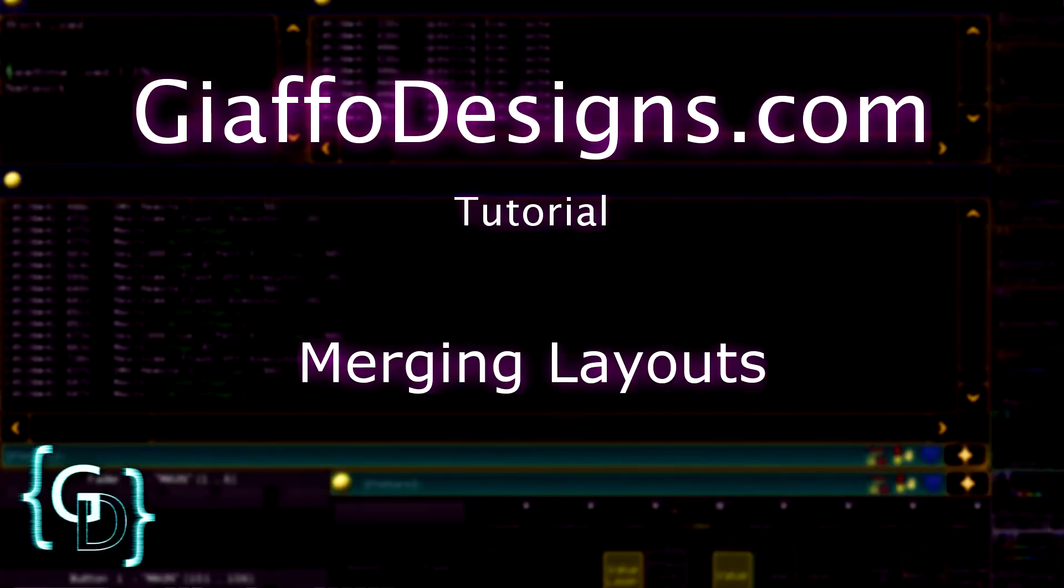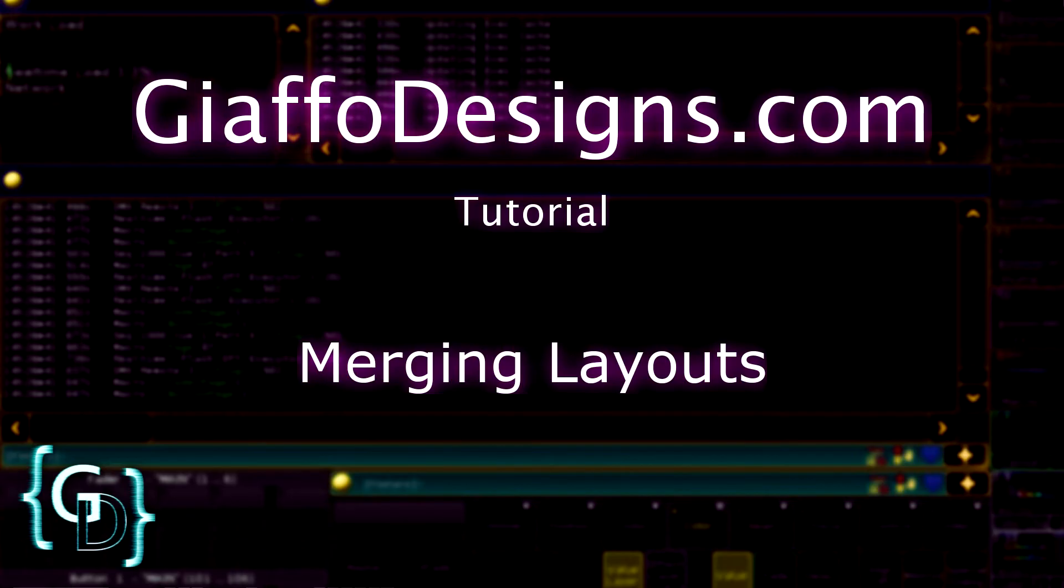Hey guys, so this is going to be a quick video just to show you guys how to merge layouts.